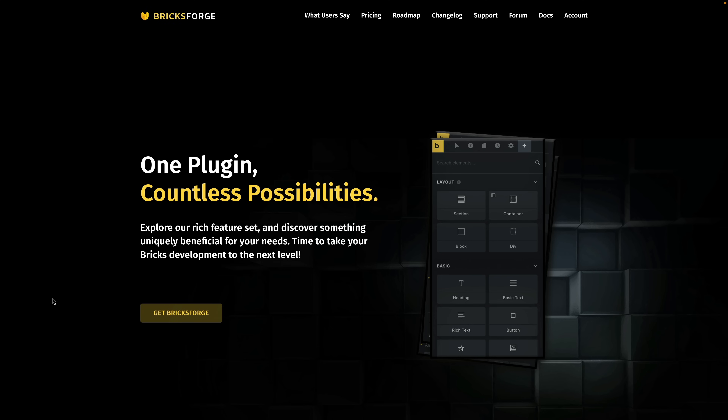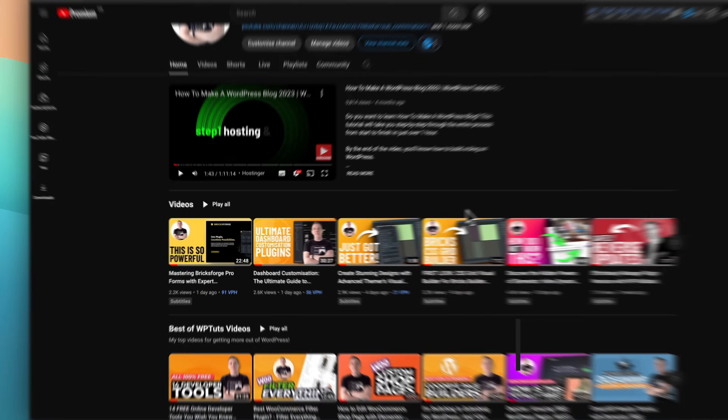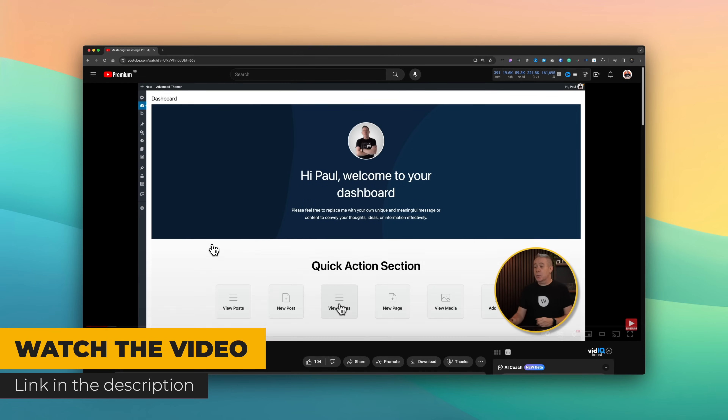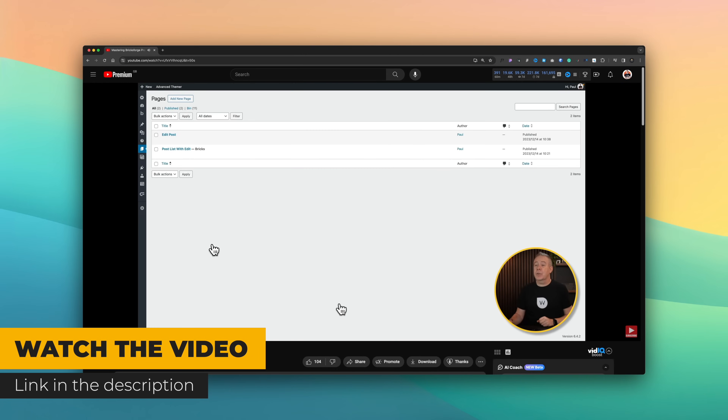The last Bricks addition on my list is BricksForge. This is relatively new — even though I've had access to it for probably the best part of a year, I recently started to delve into it. I released a video on the ProForms feature yesterday; check that link in the description. This is another one of those tools that adds so many possibilities to what you can do with Bricks Builder. It not only enhances what you can do with native functions, it also brings a lot of functions to the table that you can't do inside Bricks. For example, you want to do animation with GSAP? You can do it here.